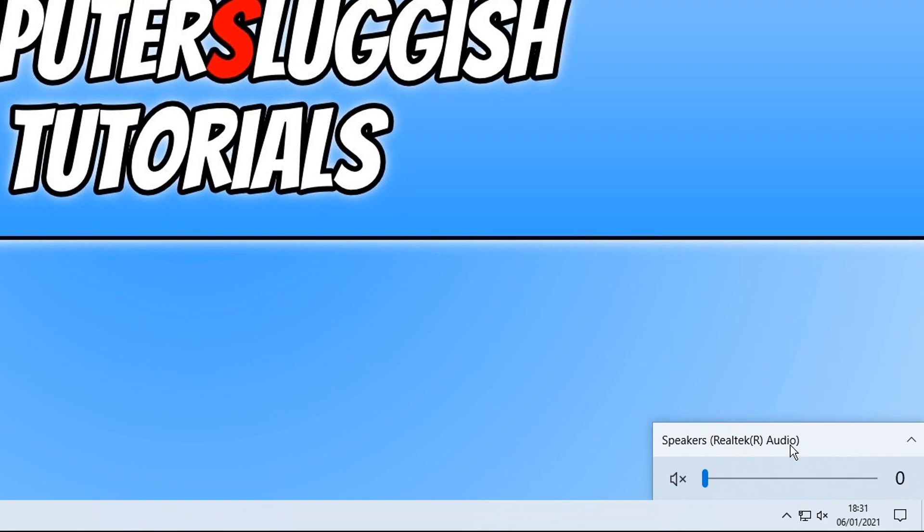And that is it. That is how easy it is to install the Realtek drivers. I hope this tutorial has helped, if it has, hit the like button below and subscribe for more computer sluggish tutorials.